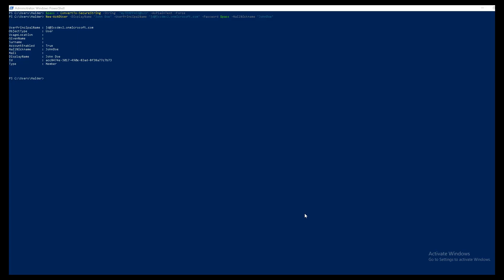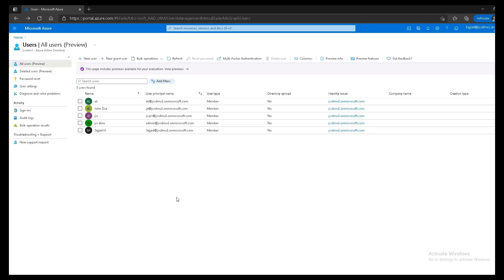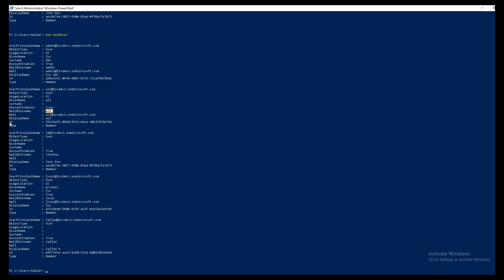If you want to see existing users using PowerShell, the command is Get-AzADUser. If I press Enter I can see all the users in my Azure Active Directory. There is an important attribute which is ID — you can see it for each and every user. This attribute is very important in the upcoming task where we will create a group and add a user to it. This ID is a unique identifier provided by Azure for all resources in our Azure account.